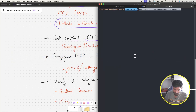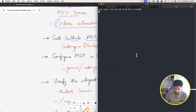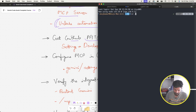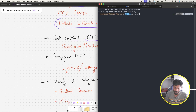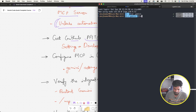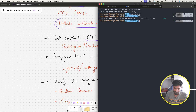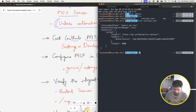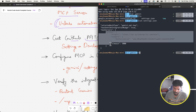Let me open a new terminal and go to the .gemini directory. Whenever Gemini is installed and you start configuring it, it creates this folder at your home directory. Inside it there are multiple files; one very important one is settings.json, where you can provide the MCP server configuration.